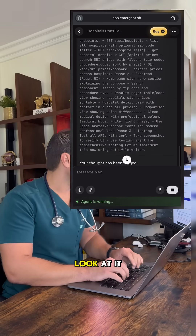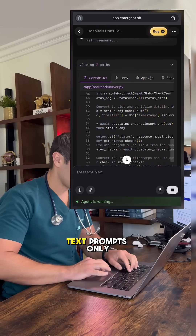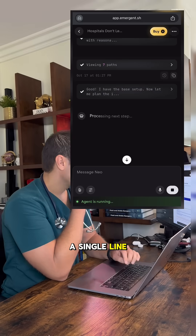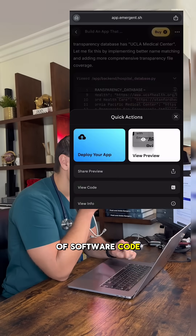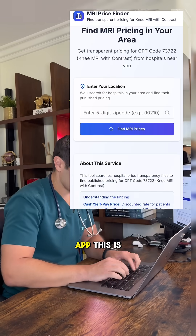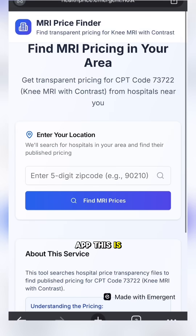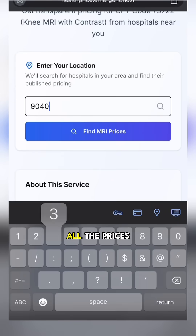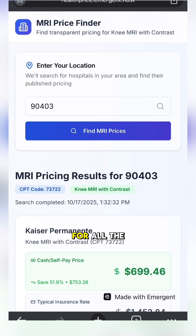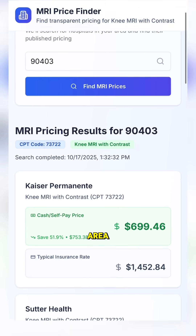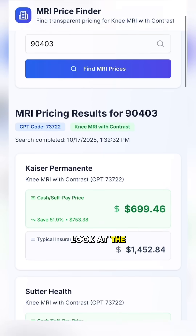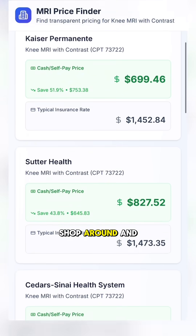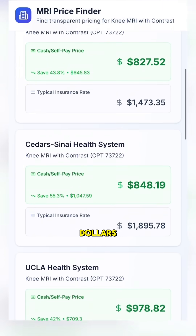Look at it go — just a few hours later, using text prompts only. I can't write a single line of software code, and I deployed this app. This is what I built: you put in the zip code and it shows all the prices for all the hospitals in that area. Look at the difference between them — finally you can shop around and save thousands of dollars.